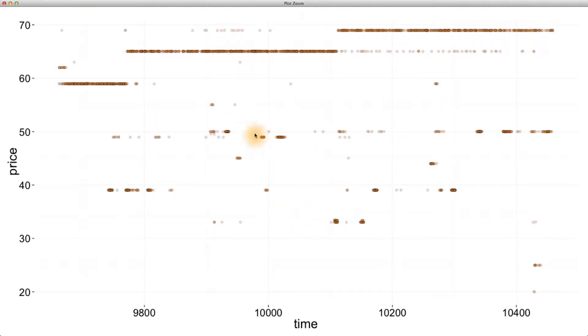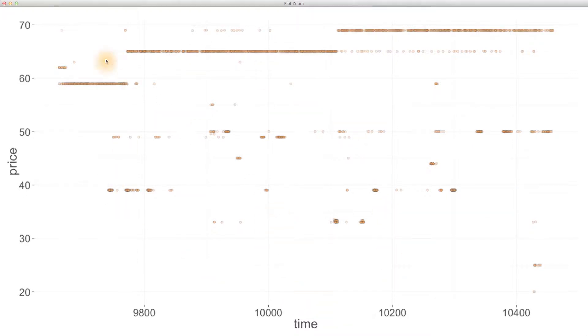Now I know our work up to this point with this yogurt data set has been review, and it should be. But let's hear from Dean about how we might proceed differently with this type of a data set.